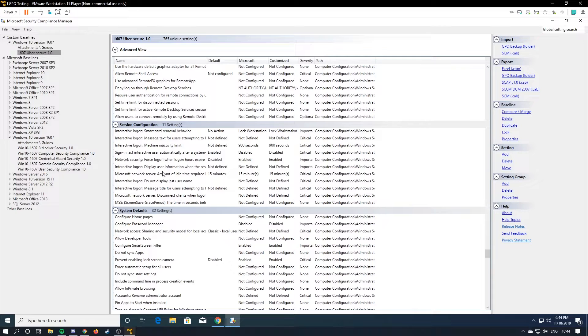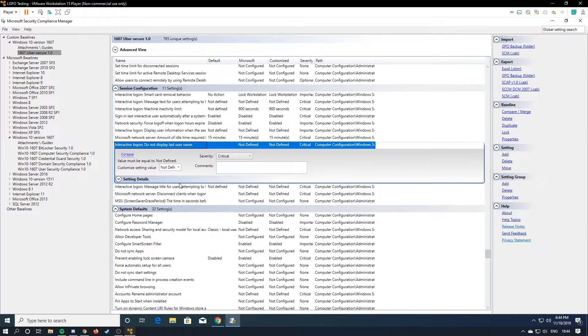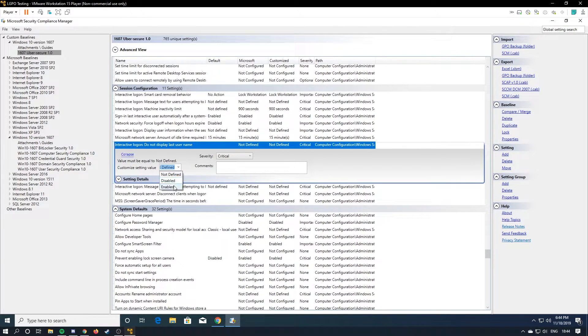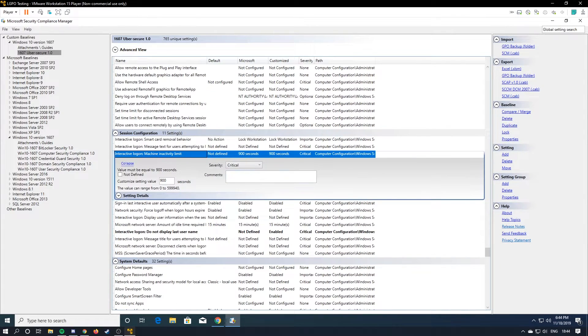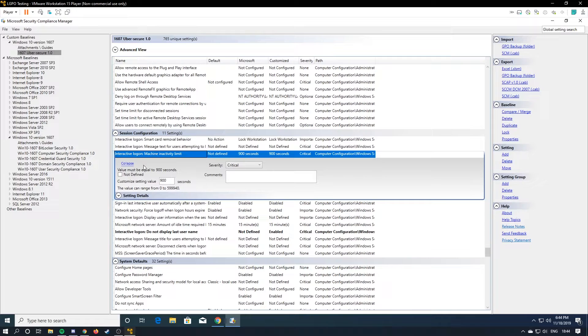And here's some other ones, like do not display user's last name. Like for example, you would want to enable that or machine activity limit. 10 seconds or 10 minutes, 900 seconds. That's a good one.